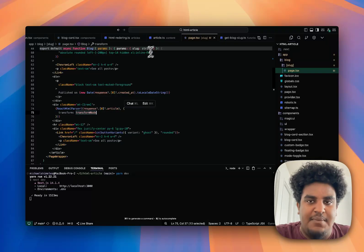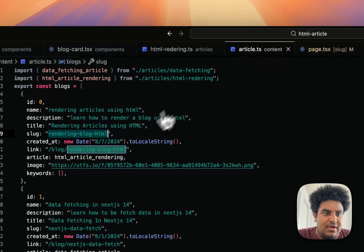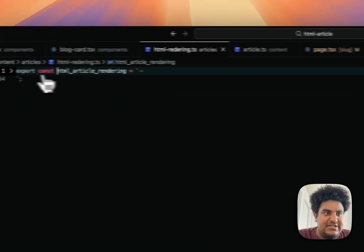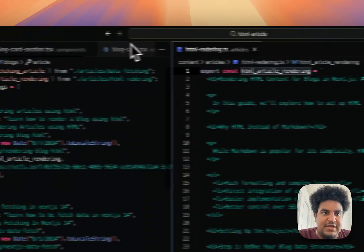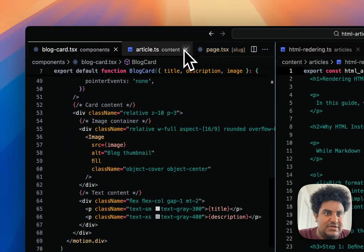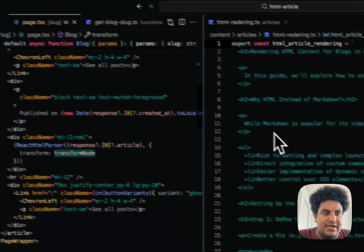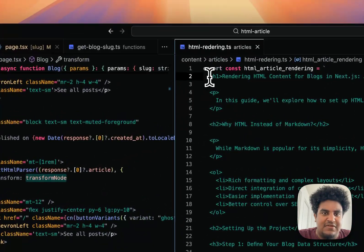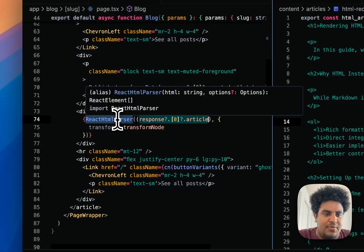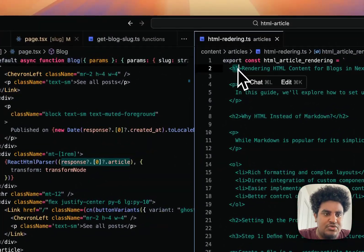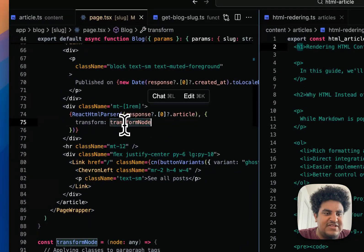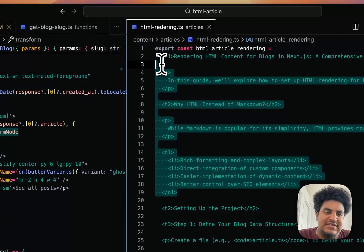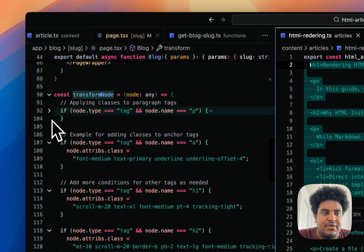Basically, what React HTML parser does is it parses through whatever given data. The data you're going to pass it is going to be HTML. Then what it's going to do is it's going to use this transform node function to add styles to that HTML. Let me give an example. Let's say we have this article right here. I'm going to put this to the left and the blog page to the right.